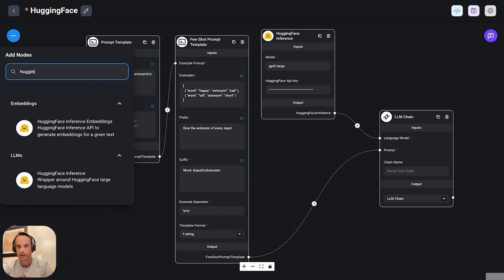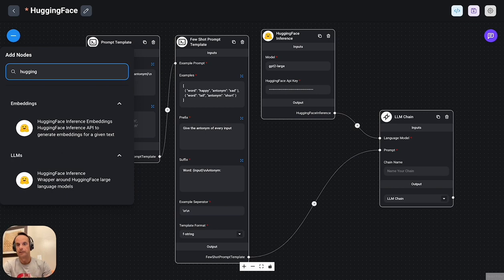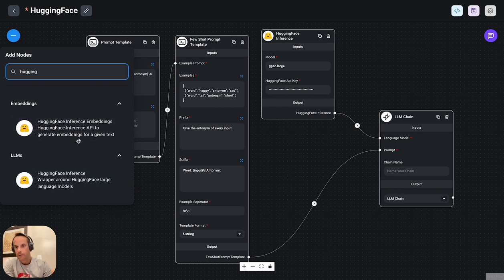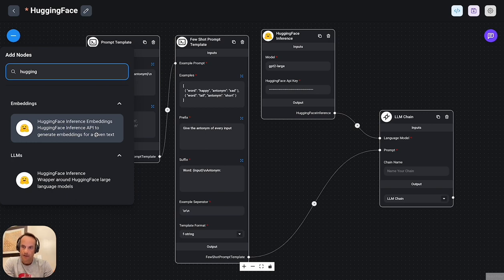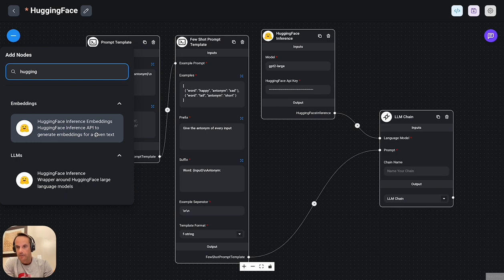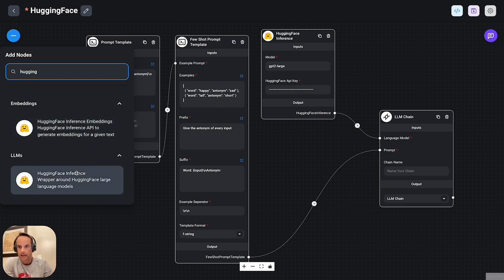The components, the array of components within Flowwise is quite vast. And if I type in hugging face you'll see there are two components. One is the hugging face embeddings.